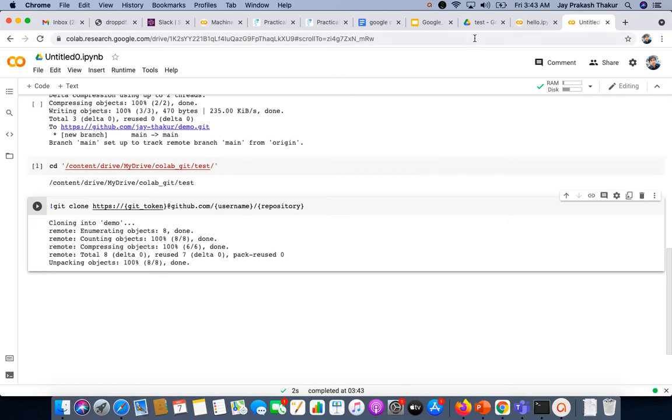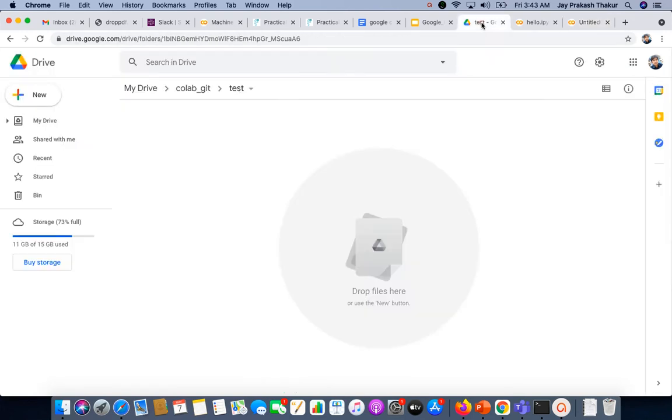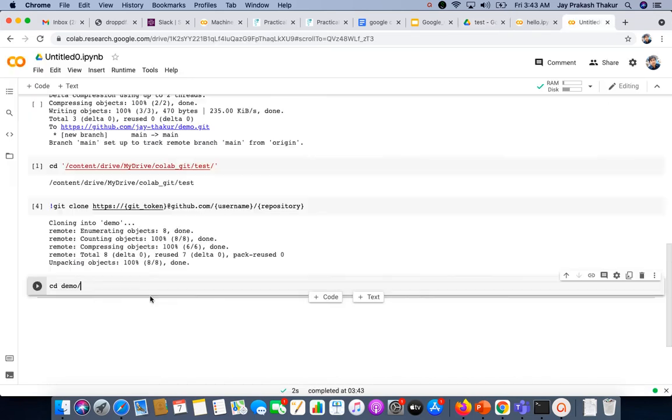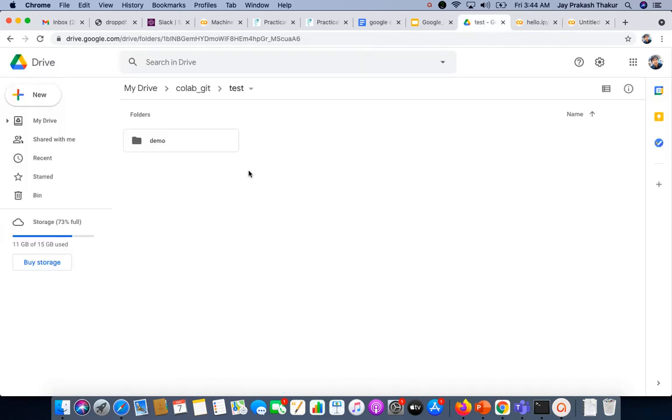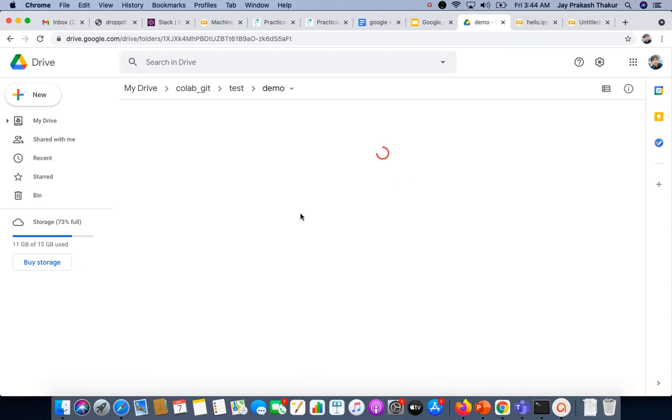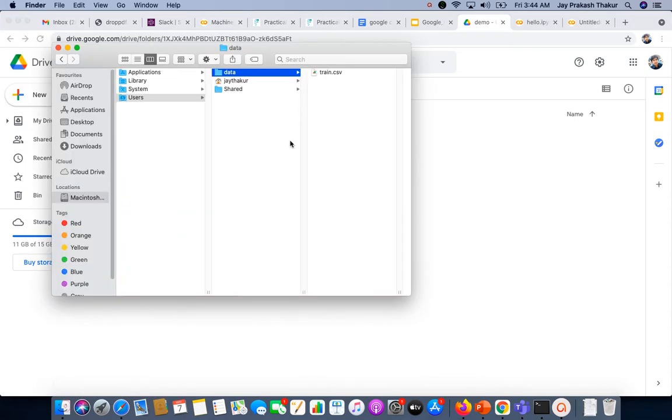We can see this by going under the test folder. Here we can see our demo repository. Now let's navigate to the demo folder using cd demo. Now let's add some data file under the demo directory. I am going to upload a simple train.csv data.